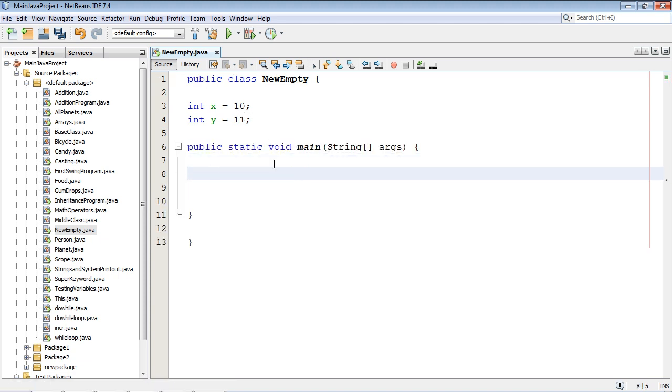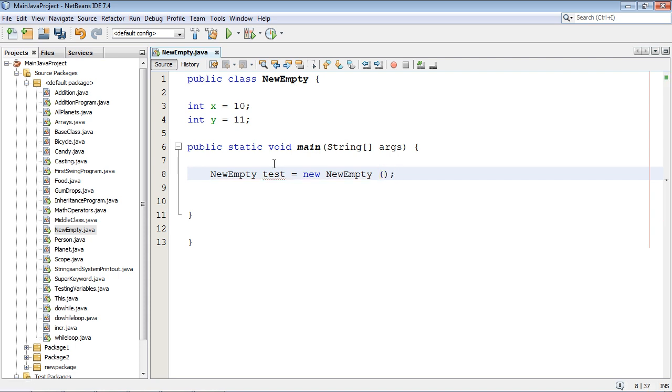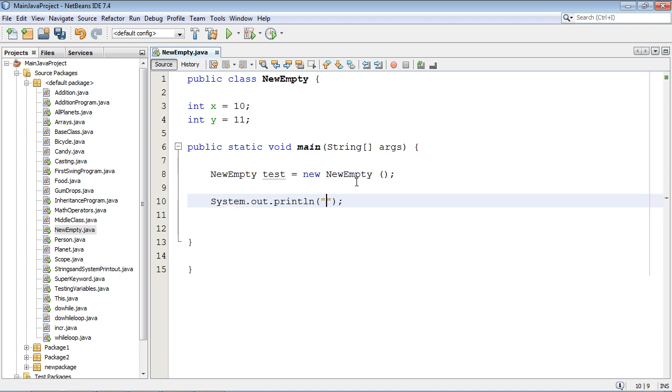So we're going to come down here and create our object, and I'll explain this in a minute. We're just going to call this test. We'll use the new keyword and here's where we will call our constructor. Then we can do a system.out.print. Now a shortcut for that is s out hit tab and there you go.